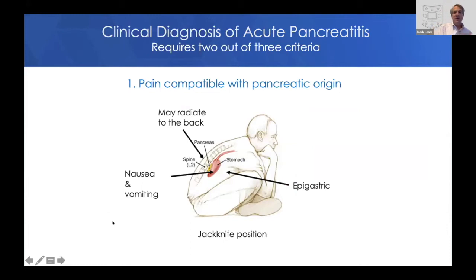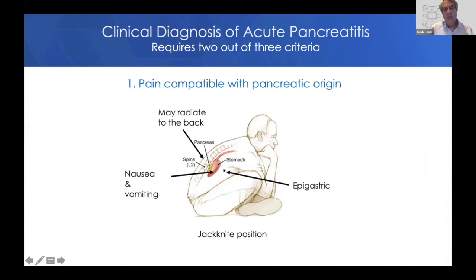The diagnosis of acute pancreatitis in children requires two out of three criteria. You need pain compatible with pancreatic origin, which is typically epigastric, although in younger kids they may complain of more generalized pain. The pain may radiate to the back, though that is less common in children than adults. Nausea and vomiting can also be part of the presentation. Kids do assume what can be the jackknife position in various positions to try to move the retroperitoneal pancreas away from the peritoneum and decrease the pain.